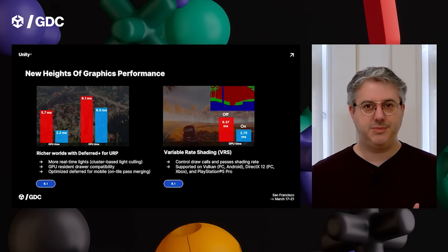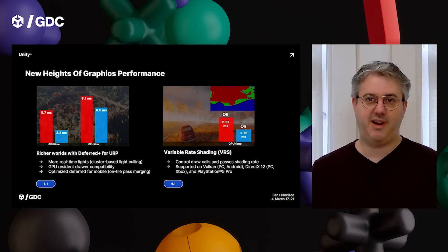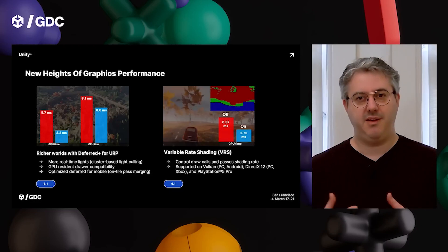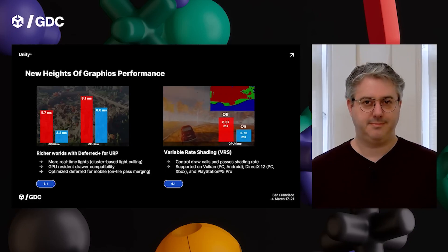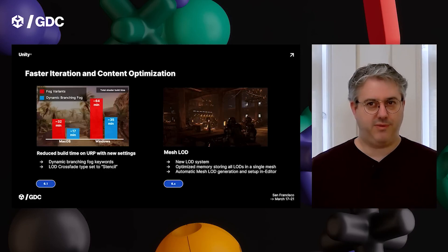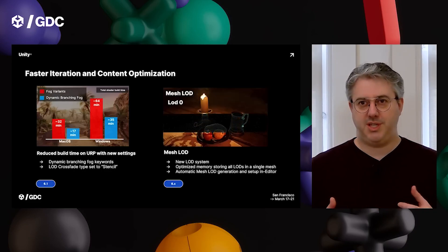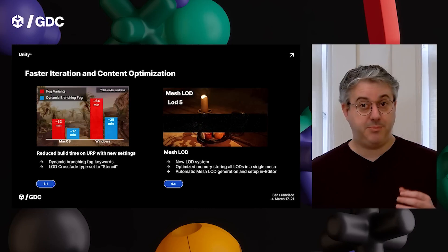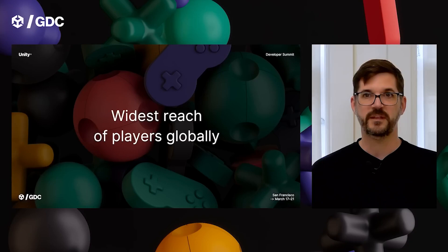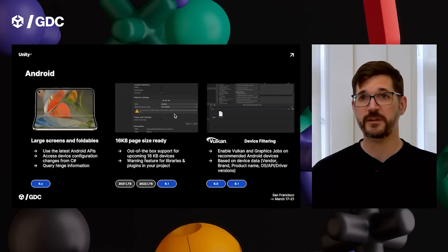Next we've got variable rate shading — a really nice one. This is improved performance for both textures and shaders using the GPU, and it works in both URP and HDRP. So at least one big performance feature that isn't just for URP, which is nice to see for those developing for PC and console.